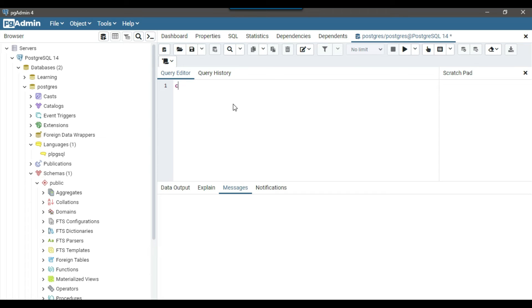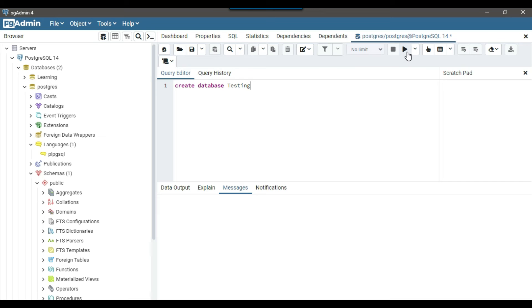Let me write a SQL query here, create database and I will call the database as testing. This will create a testing database and now to execute the query, you can click on this icon. This will execute the query.